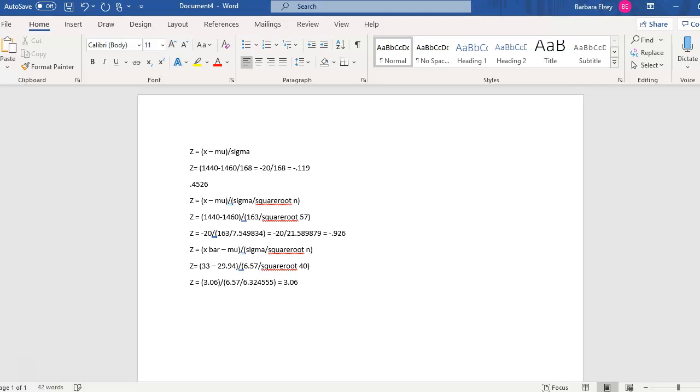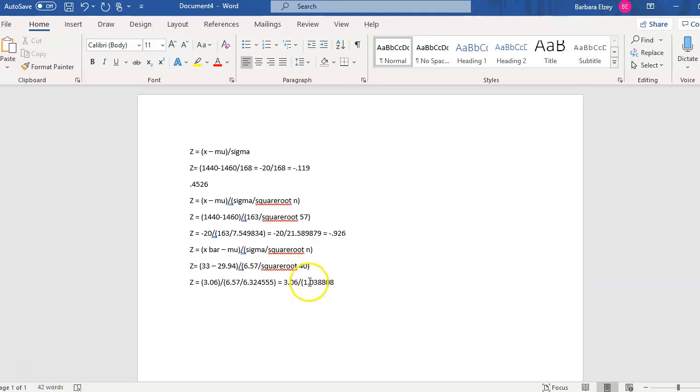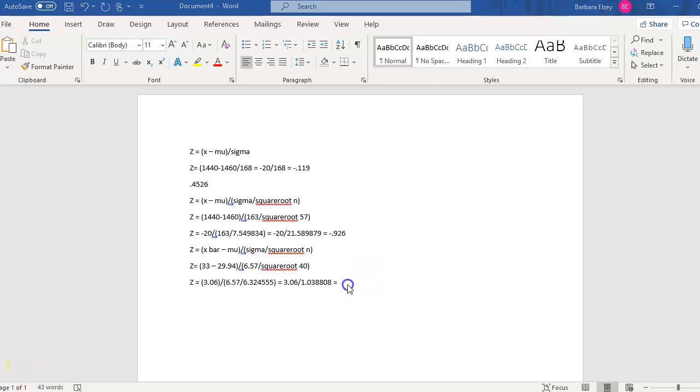So now I'm going to leave the top alone for a minute and I'm going to finish the bottom. 6.57 divided by 6.324555. And that gives 1.038808. And I meant to get rid of that parenthesis, but it stuck with me. And then lastly, let's divide that out. And we get 2.946.